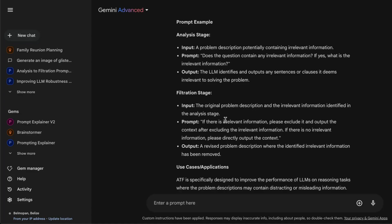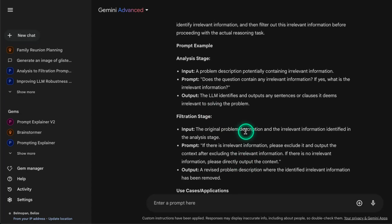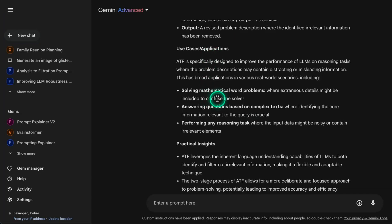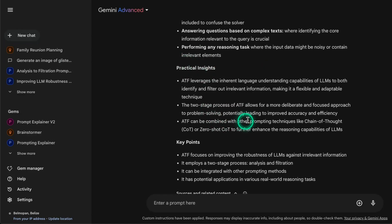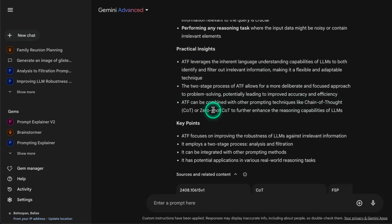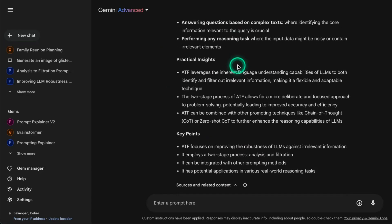Cloud Projects provides more technical notation to describe the analysis stage because it has powerful parsing capabilities - it parses PDFs and can parse images with multimodal capability. I'm not sure if Gemini Advanced has those capabilities yet, but this is still a great summary. It's important that it's using the paper's content for use cases and applications - I don't want made-up applications. The paper talks about mathematical word problems, question answering based on complex text, and advanced reasoning - those are the three included in the paper. The practical insights section covers combining ATF with other prompting techniques like chain-of-thought or zero-shot chain-of-thought to enhance LLM reasoning, which I know is in the paper.